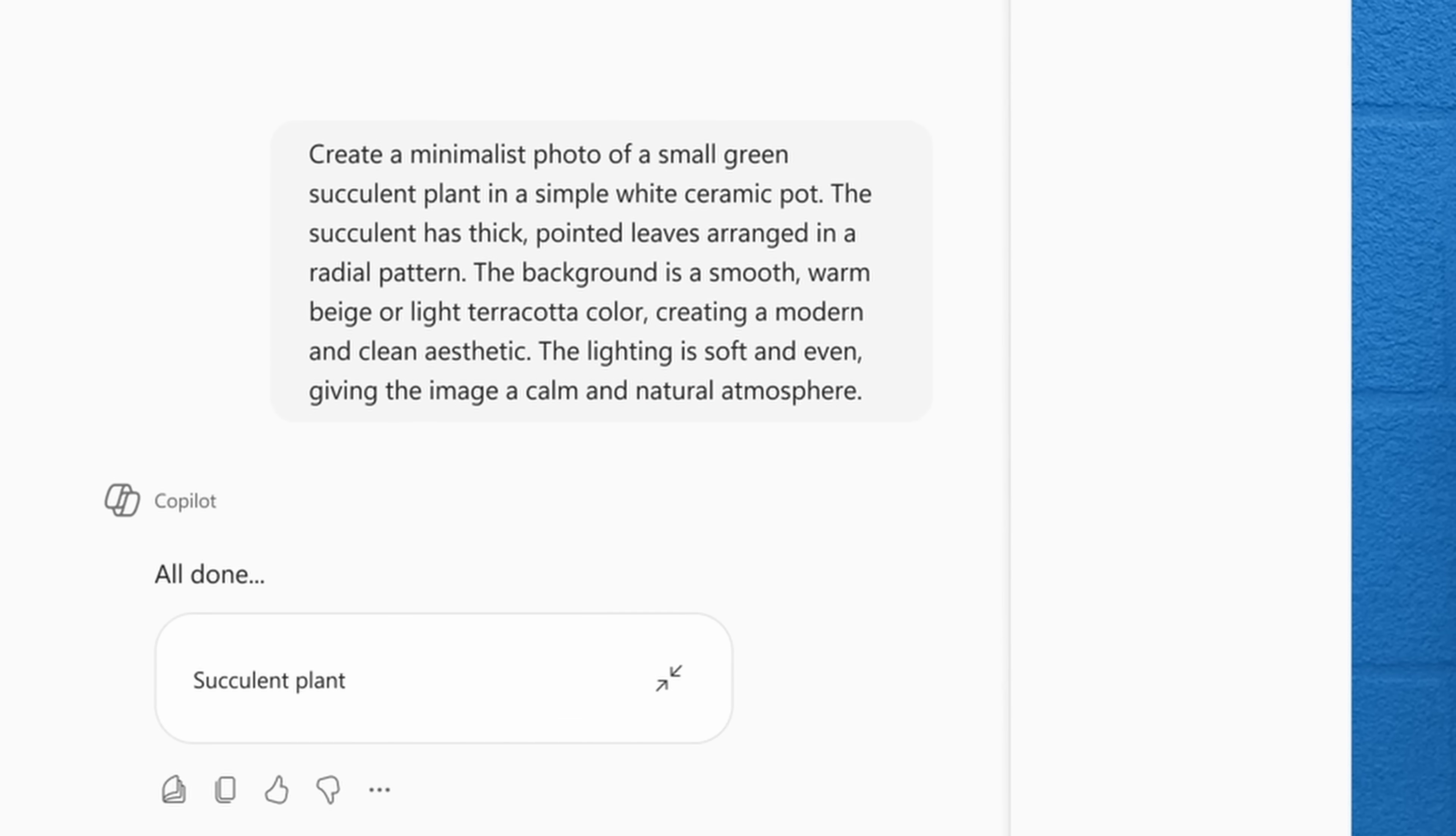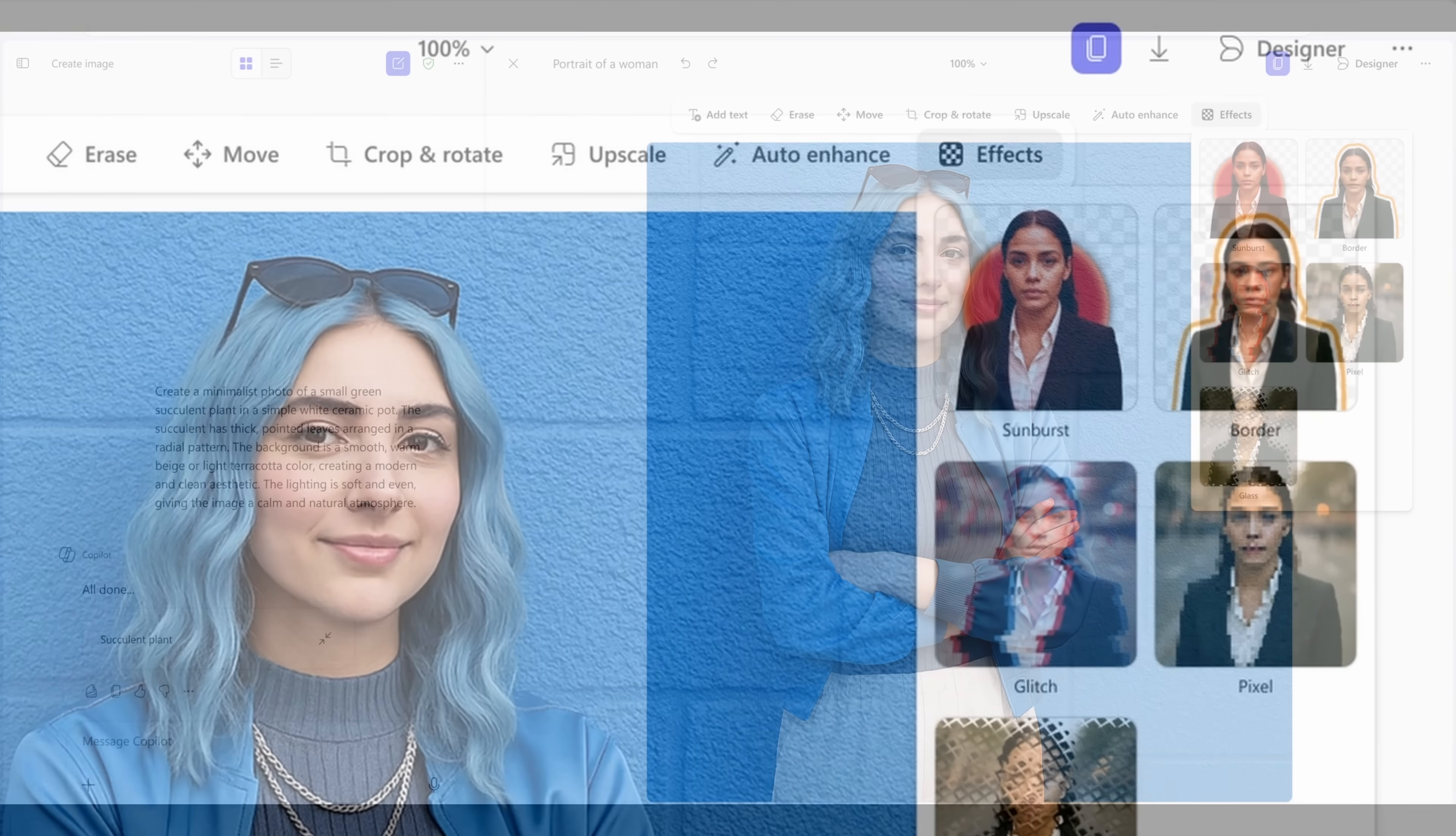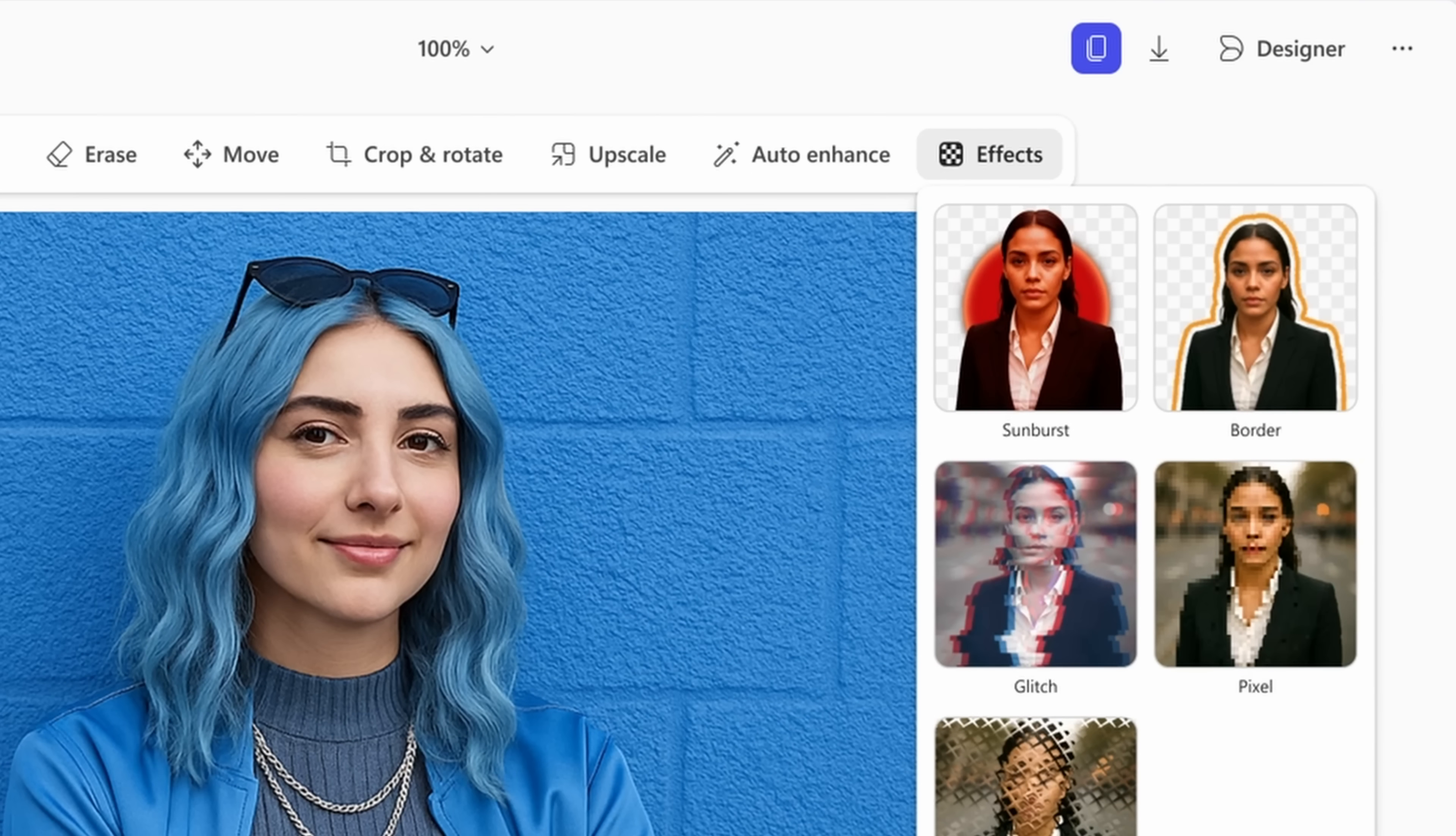And big news for creators and visual thinkers, starting in September, users will have access to a brand new side-by-side visual editor. That means you can move seamlessly from generating or refining prompts to editing images, without ever losing context. This editor blends canvas-based controls with natural language guidance, so you can iterate faster and get closer to the result you actually want.